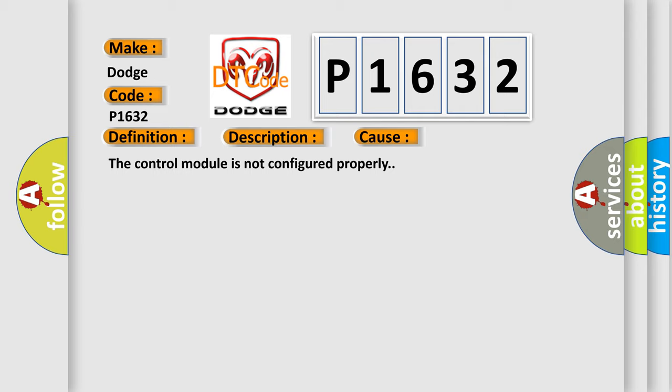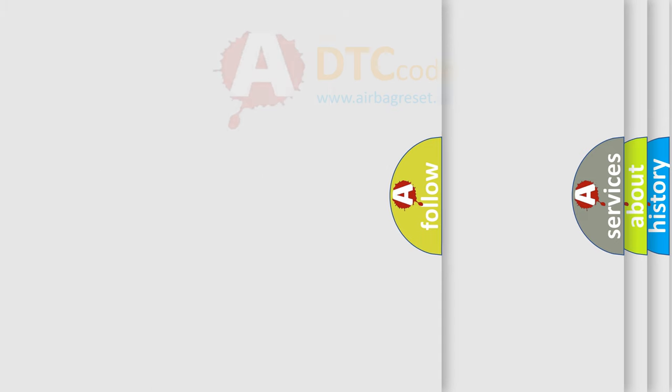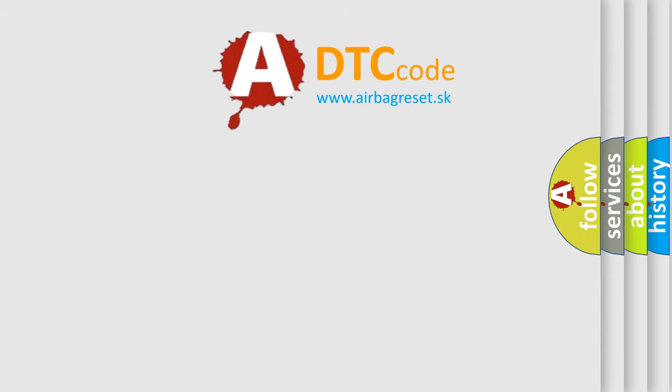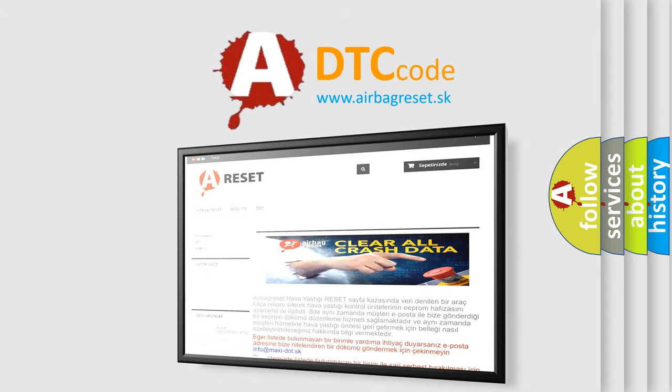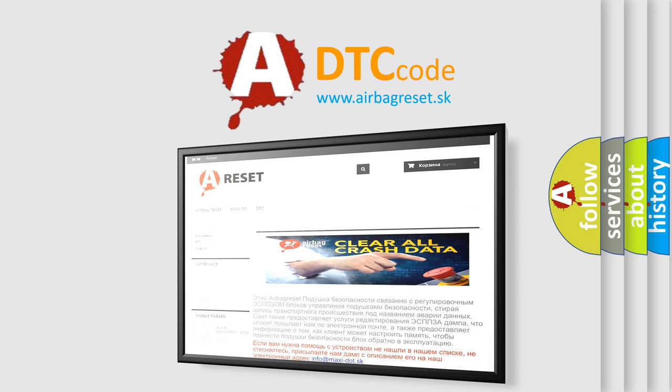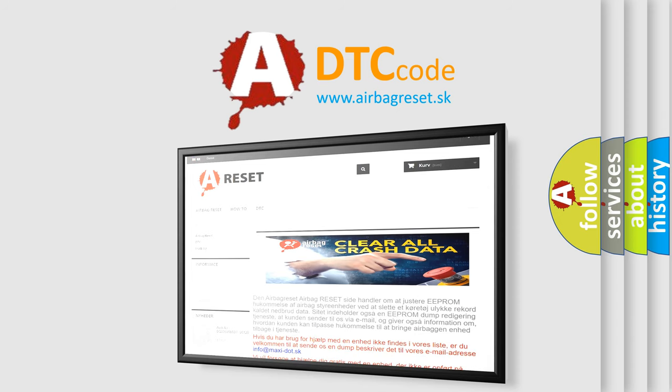The Airbag Reset website aims to provide information in 52 languages. Thank you for your attention and stay tuned for the next video.